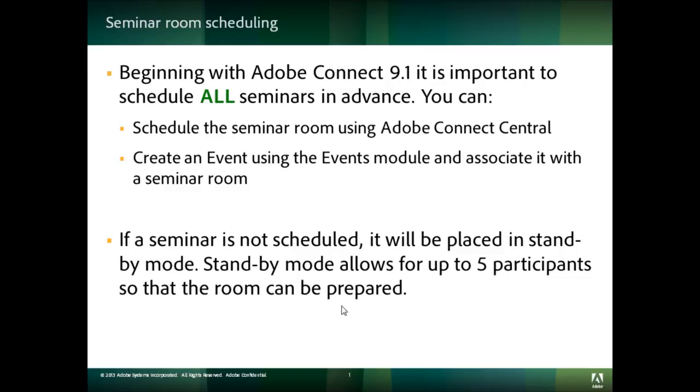A scheduled seminar room can have a capacity of up to 1,500 participants when scheduled. The actual capacity of the room is based on your seminar license.